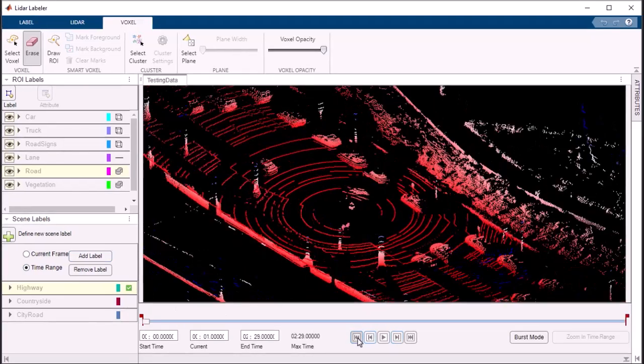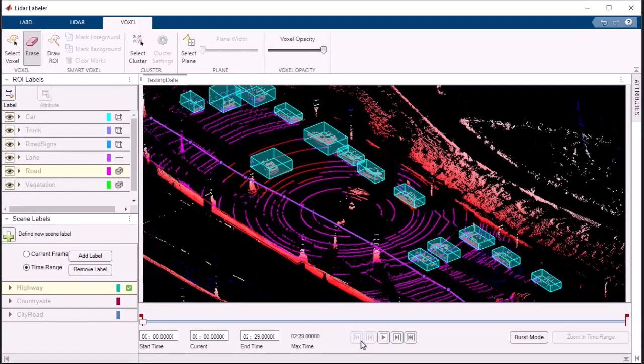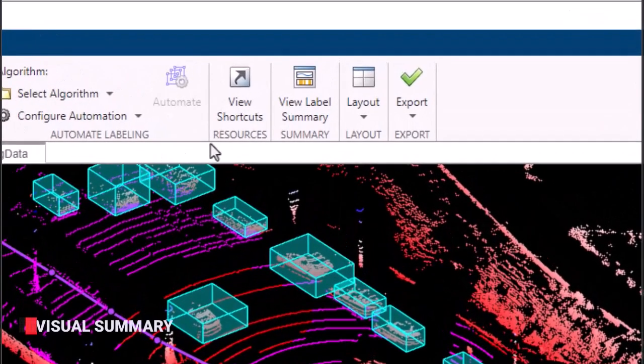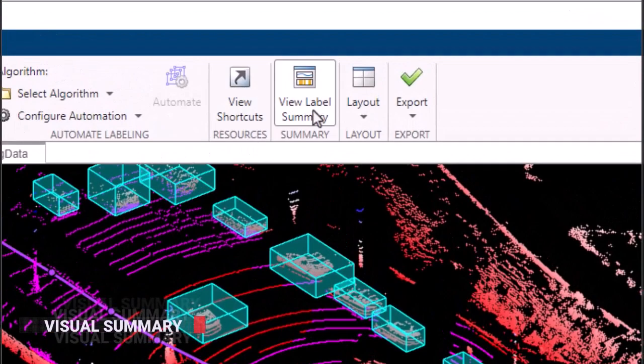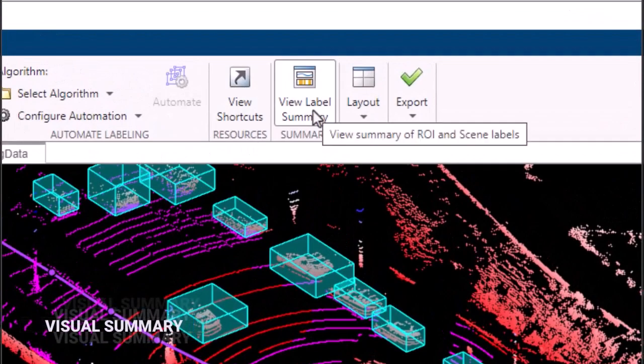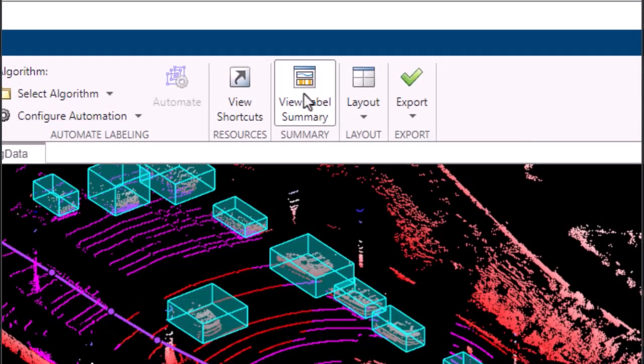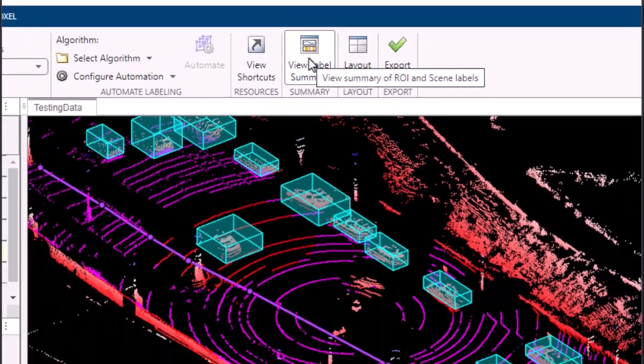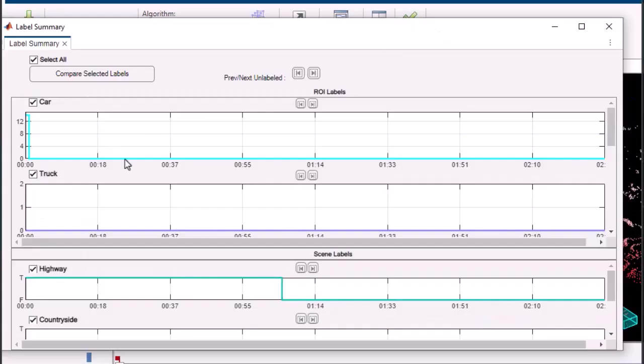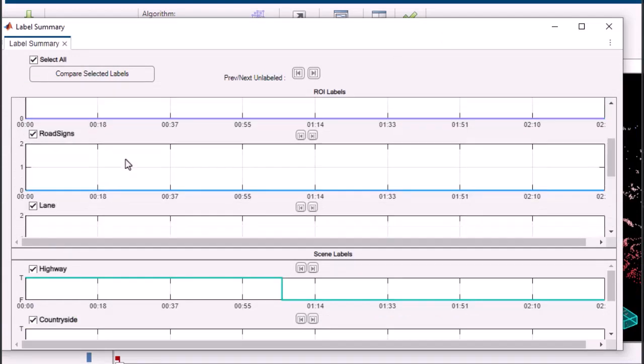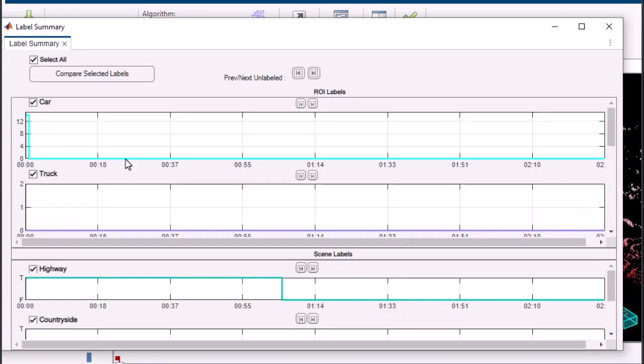The LiDAR Labeler app also provides a visual summary feature, giving you a graphical overview of your labeling performance. With a click of the visual summary button, you can access insightful statistics about the labels applied to your point cloud data. This includes the number and types of labels, as well as information about unlabeled points and label density.